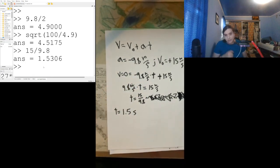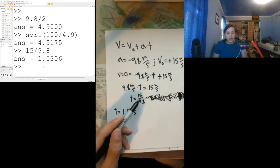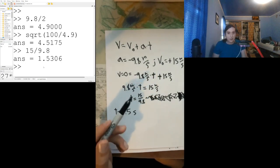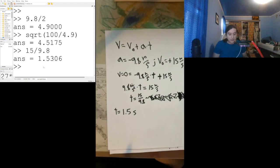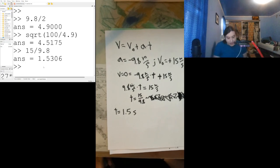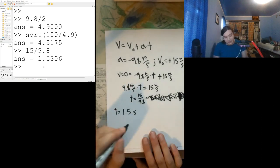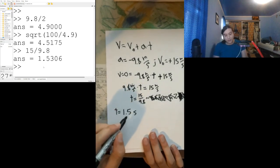This is why mental math can get you into trouble. 9.8 divided by 15 is 0.6 seconds — I can blame it on performance anxiety, but we'll just do some editing later. Remember, do your arithmetic right. So that's 1.5 seconds.